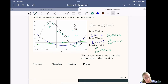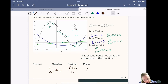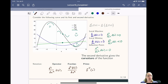We have three notations for the second derivative: operator notation, fractional notation, and prime notation. In prime notation, the first derivative is f prime of x, and to denote the second derivative we simply put two primes — f double prime of x.